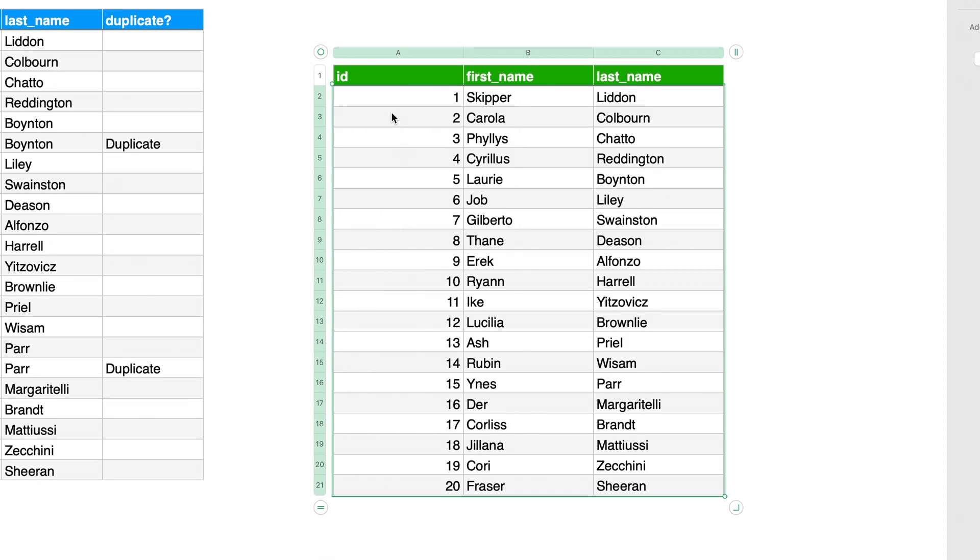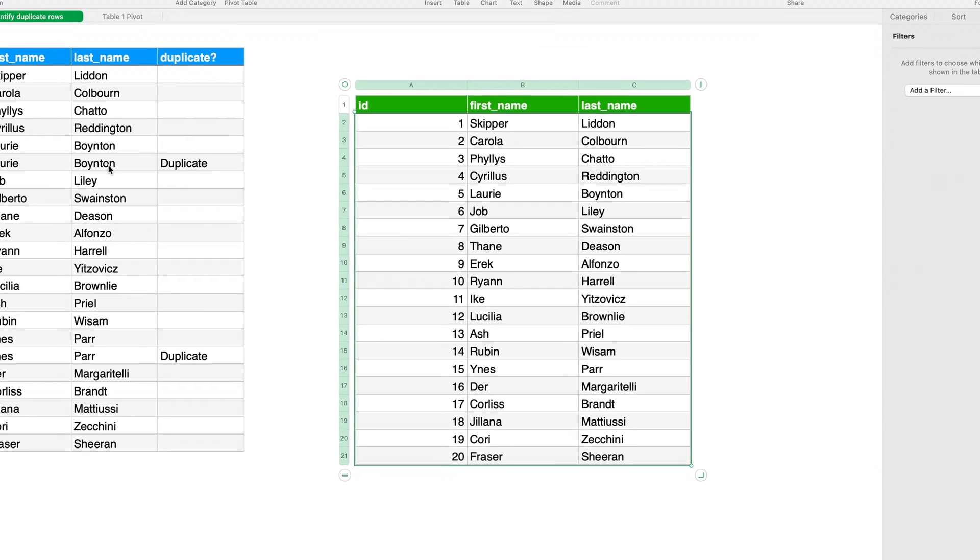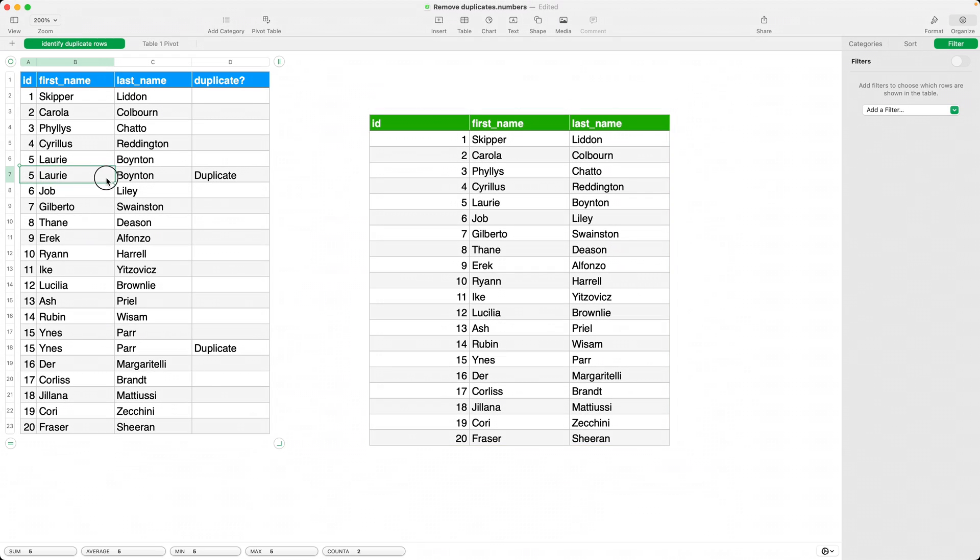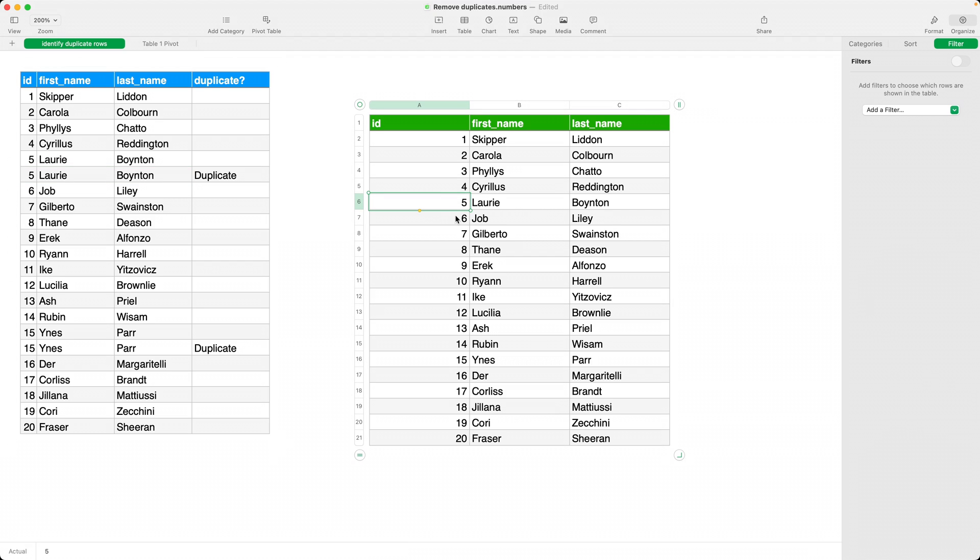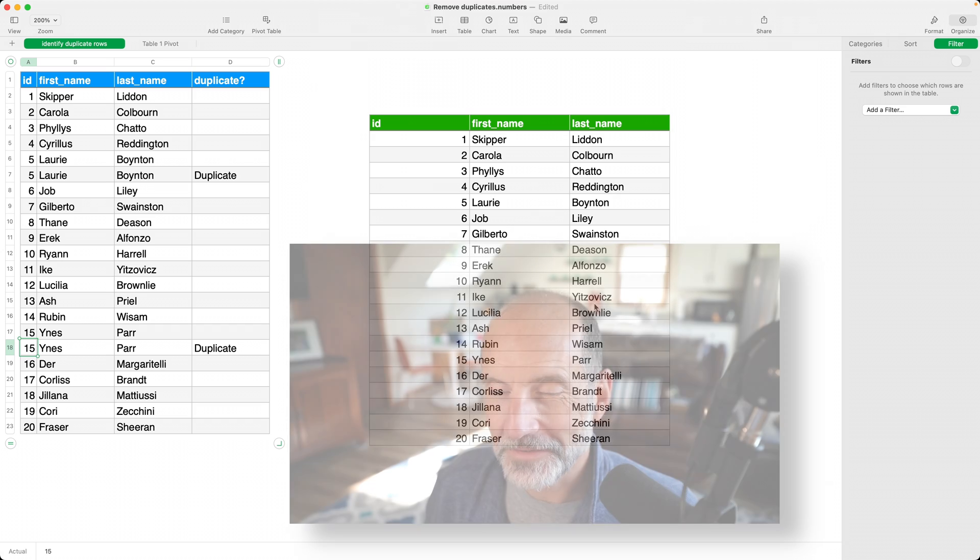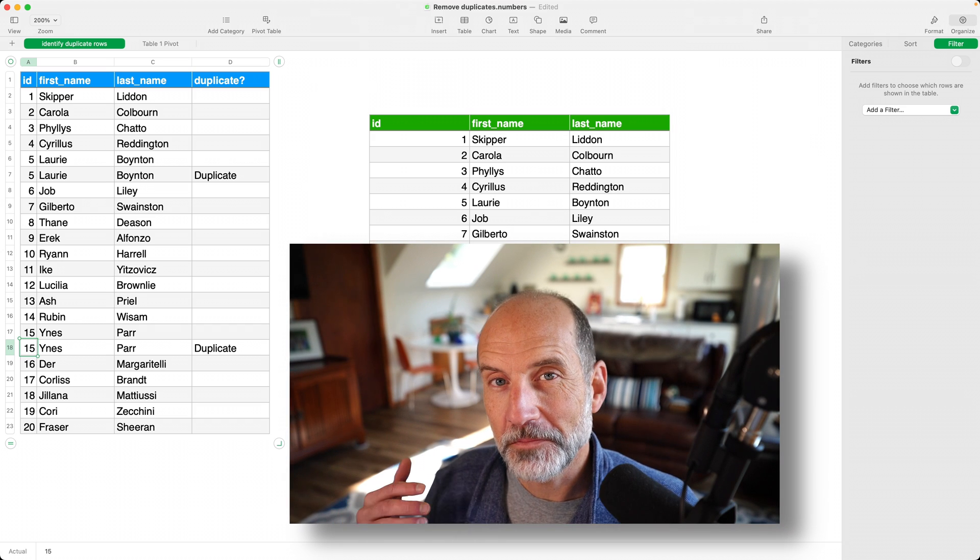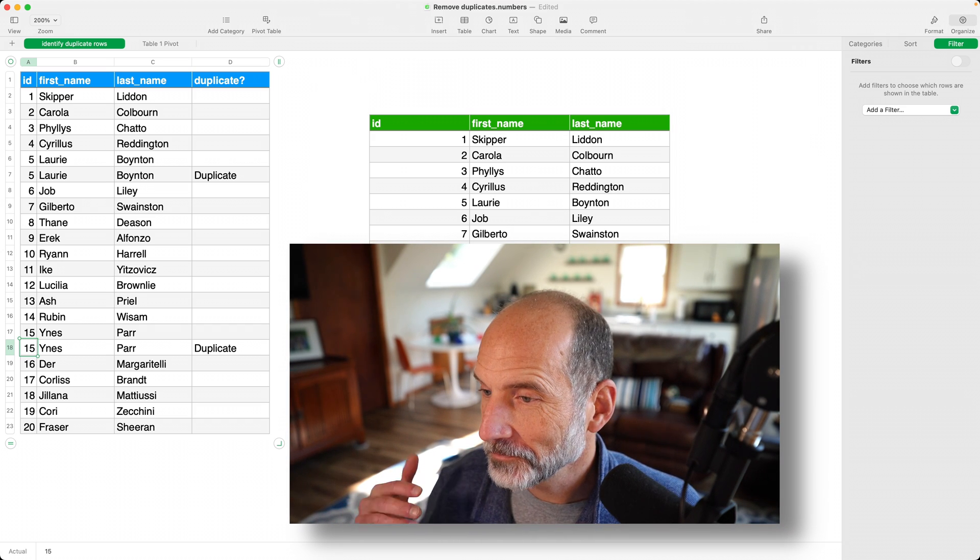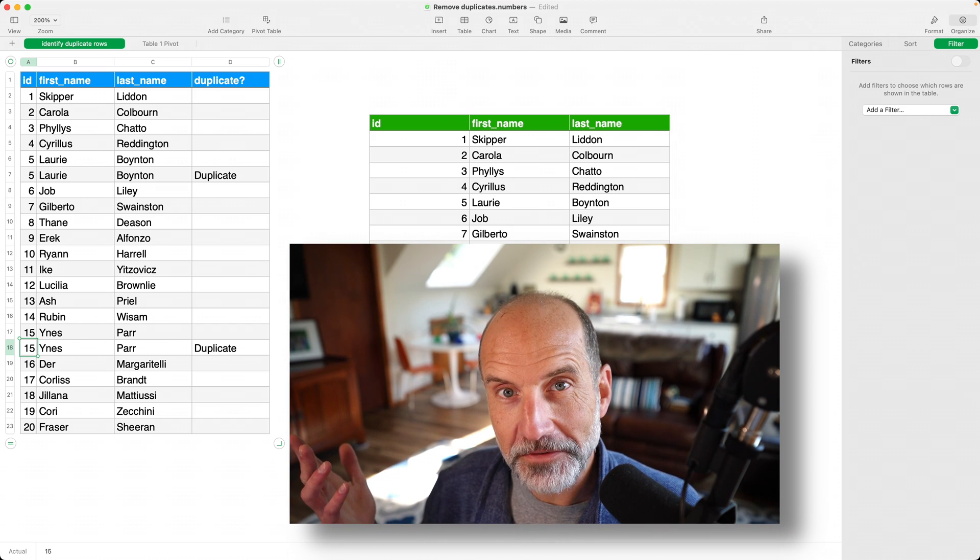And here's our unduplicated data. So if you look at it, we are missing this duplicated row, right? There's only one five, Lori Boynton, and you're missing this duplicated row as well. So that's a little workaround to remove duplicates from a table in Apple Numbers.